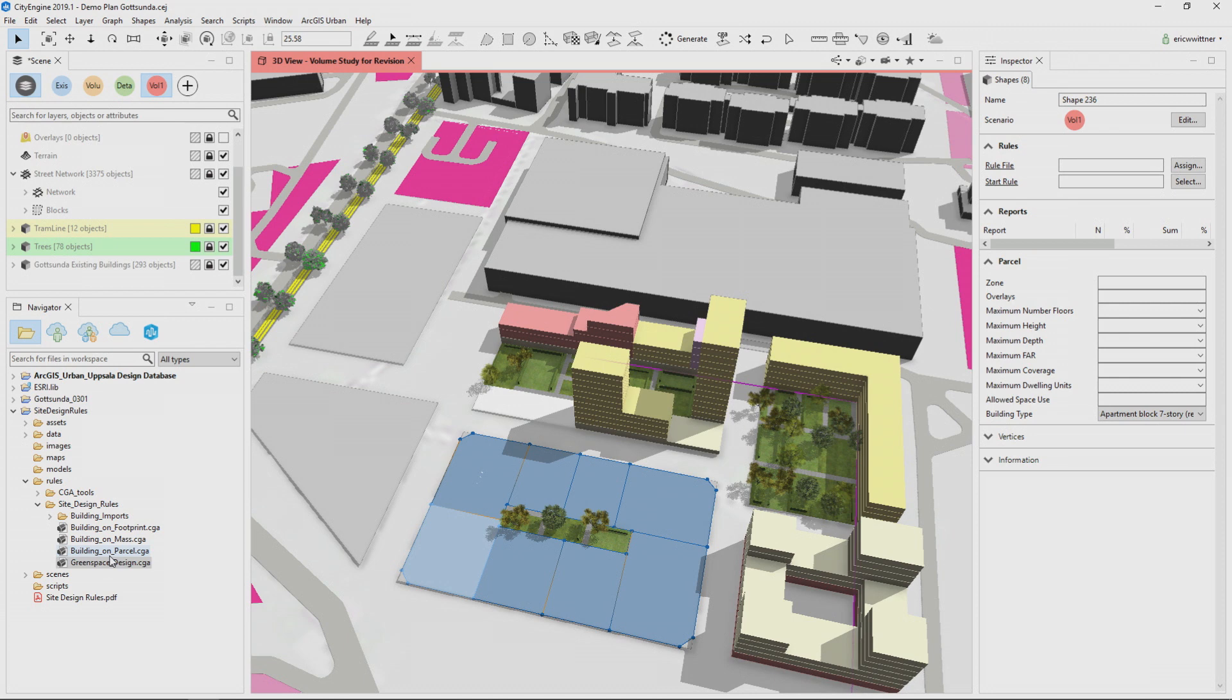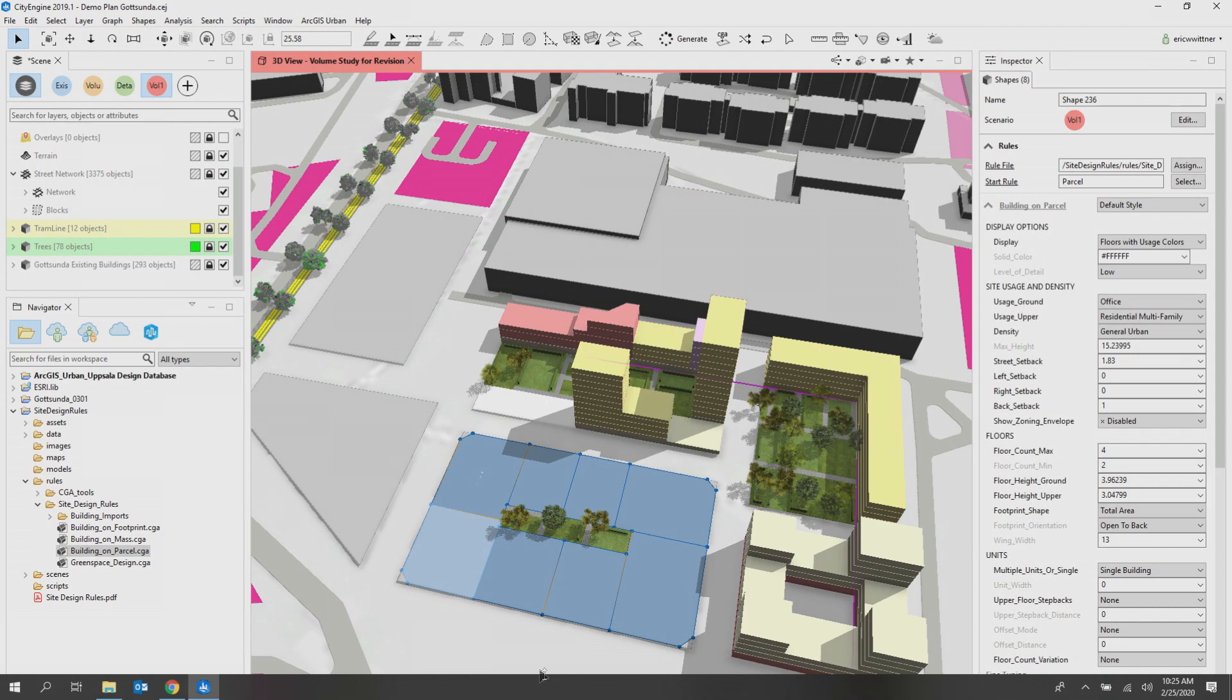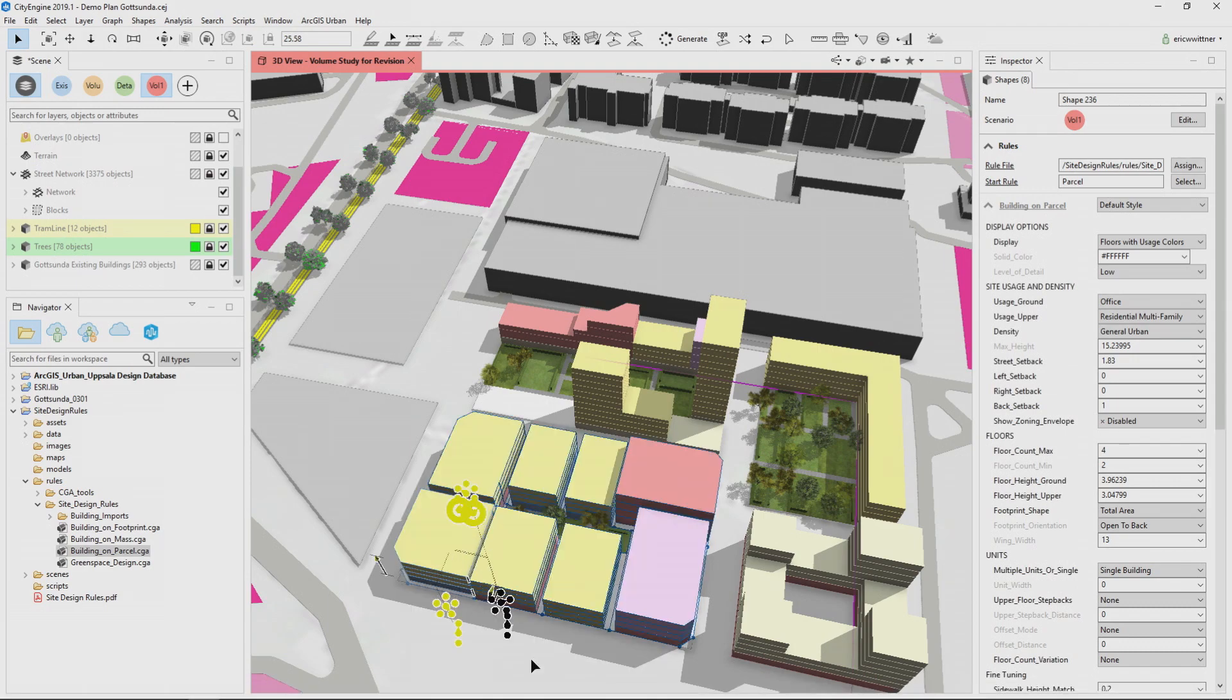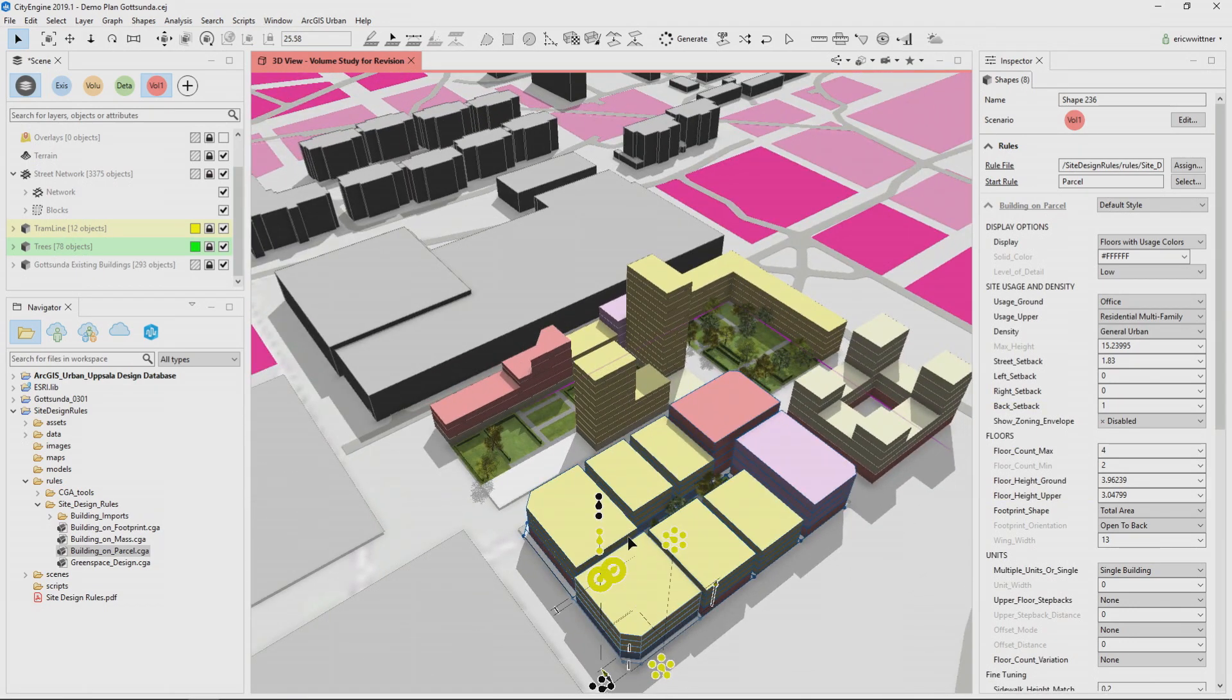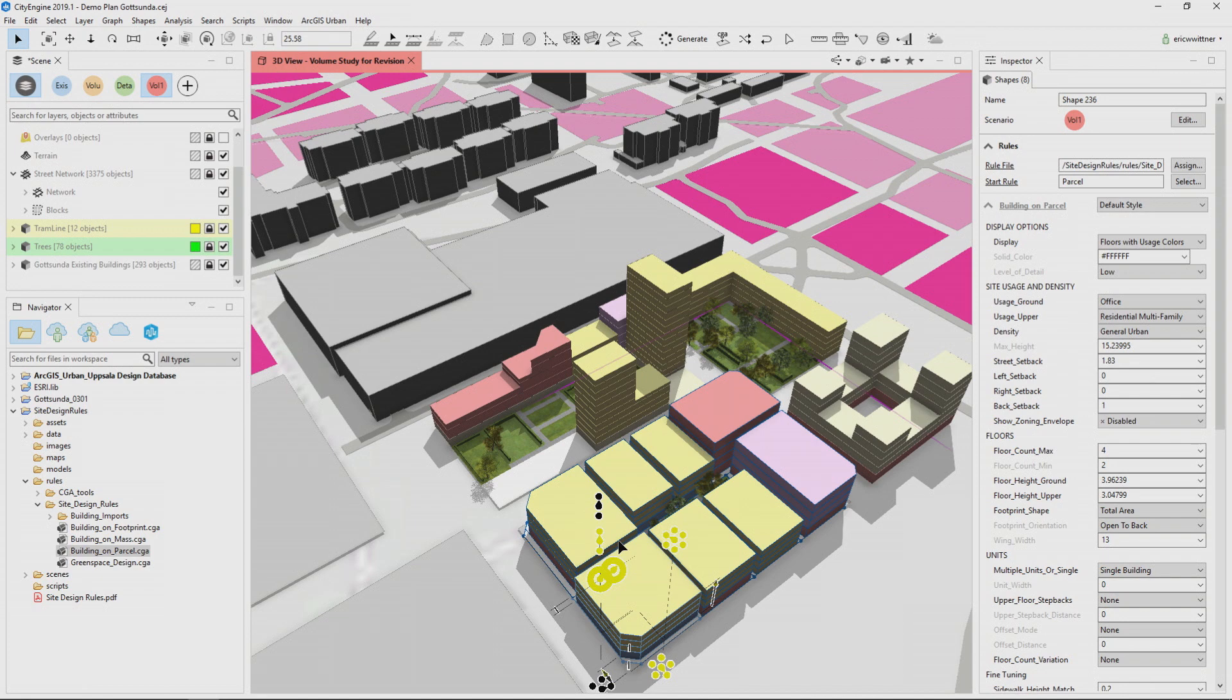In addition to having a rule that works on footprints and a rule that works on masses, we also have a rule that works on parcels, which has the same sort of step backs that you have in ArcGIS Urban so you can constrain the form of the building.